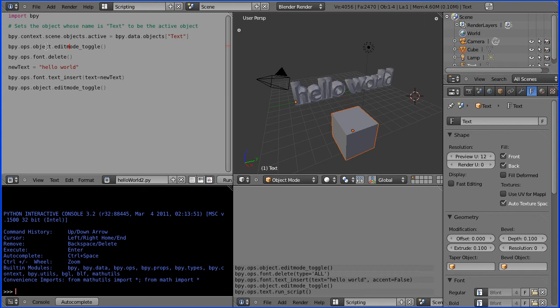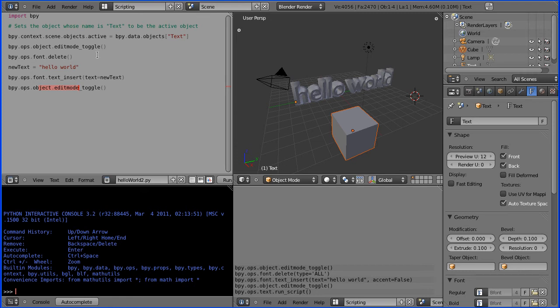This line is the critical line it selects an object whose name is text. The rest of the script is the same as the other one toggle into edit mode delete the text insert the new text and toggle back to object mode. Where did I get this line that changes the active object?